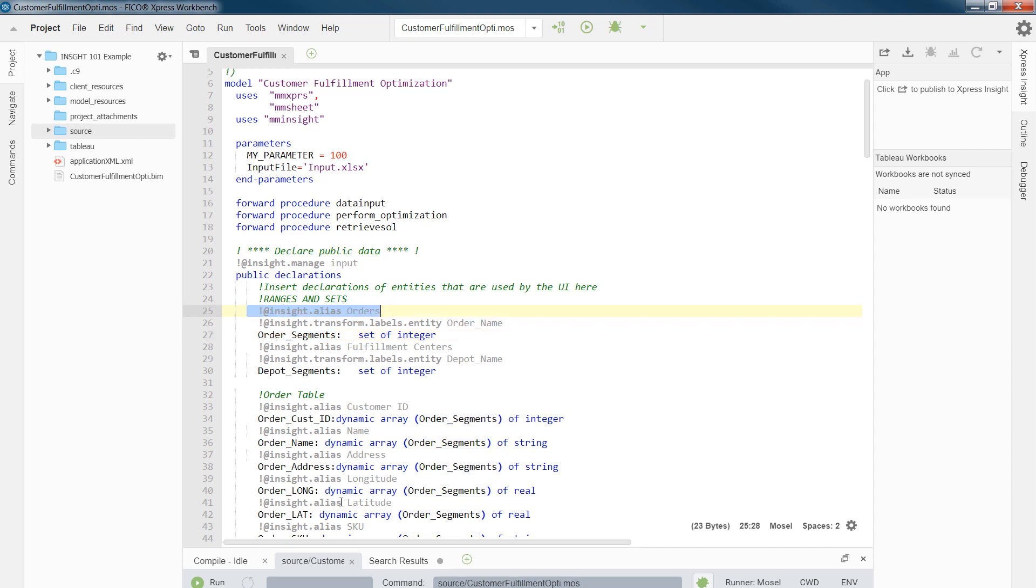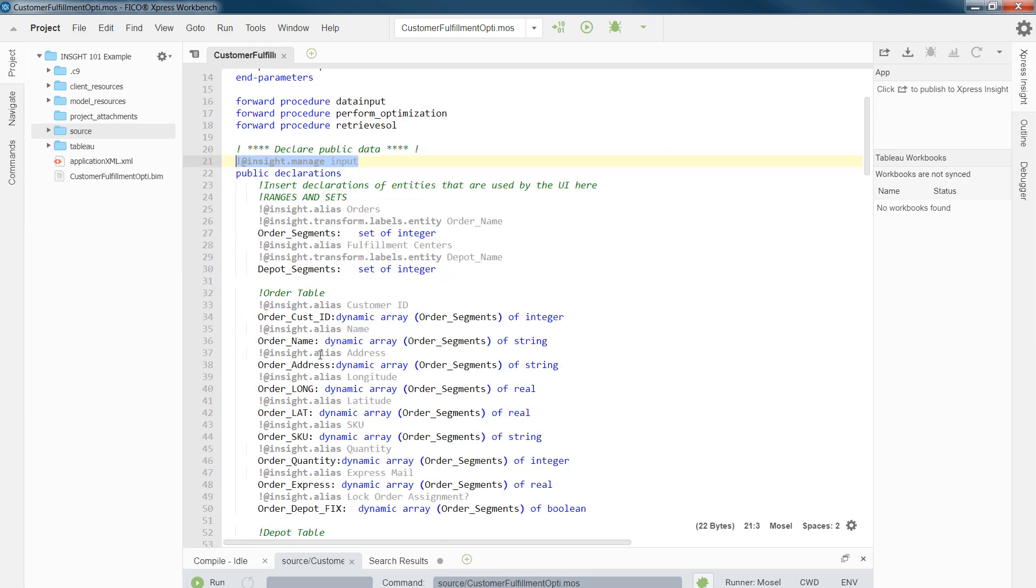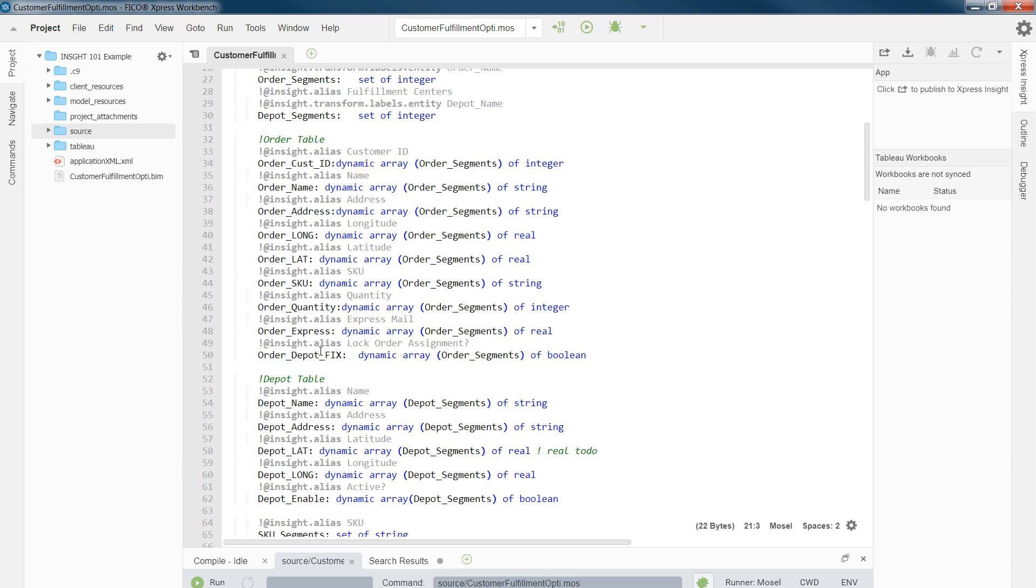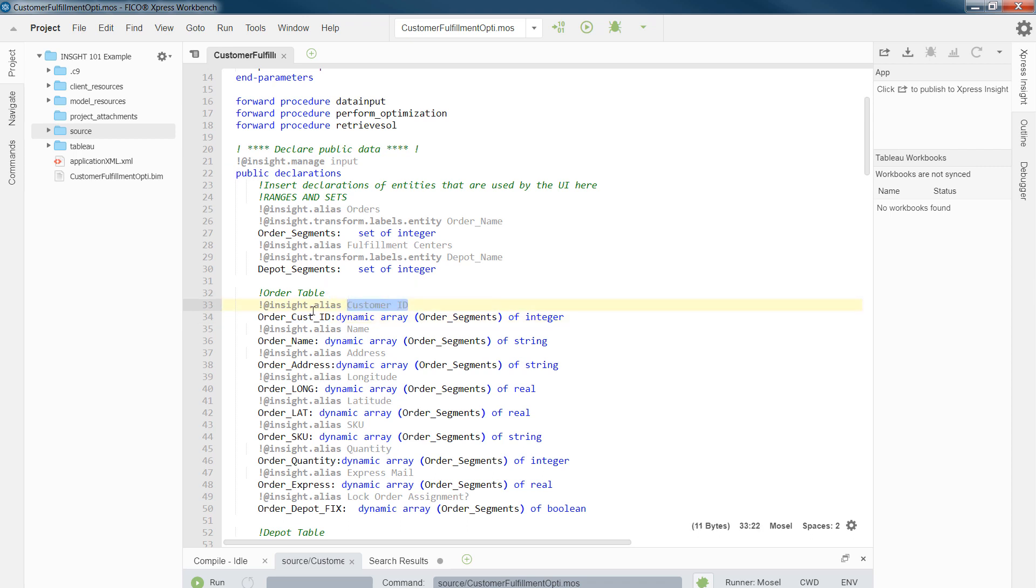For example, at the first of the declaration block of input data, we need to add this command, which would tell Insight that these arrays and these sets are all input data. And for example, instead of showing the actual code name of this array, we want to use customer ID. So you would define an alias for this array. And if we show this array in a table, Xpress Insight will automatically change the name of the array to customer ID.